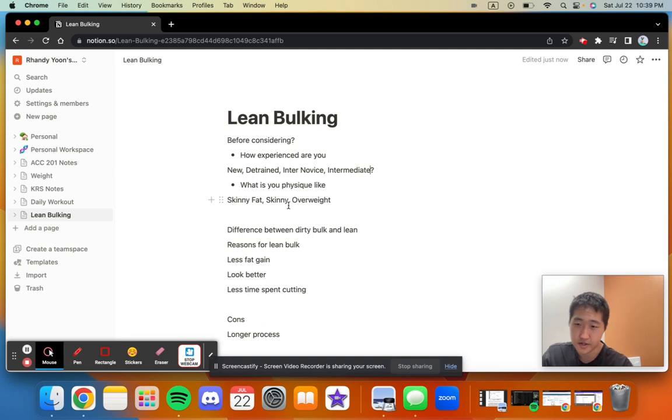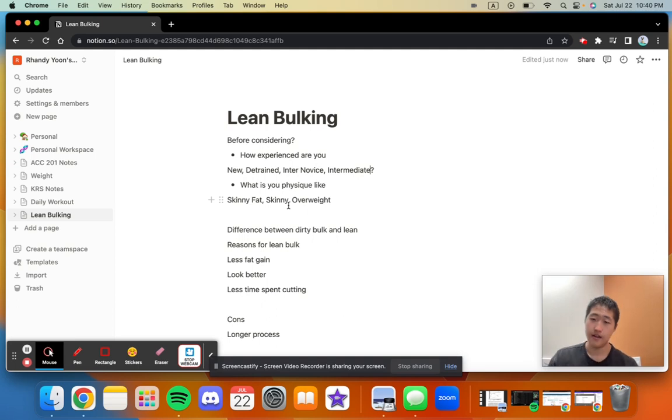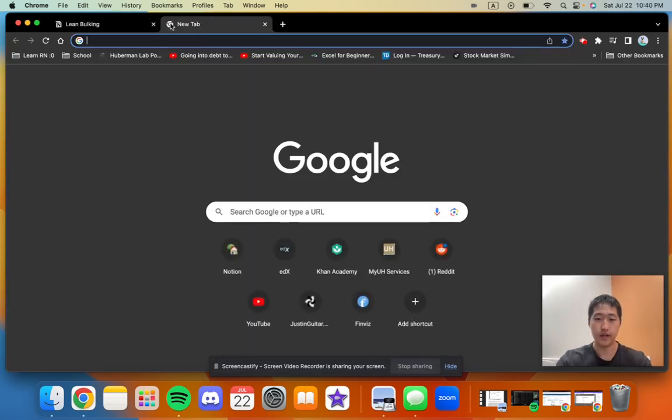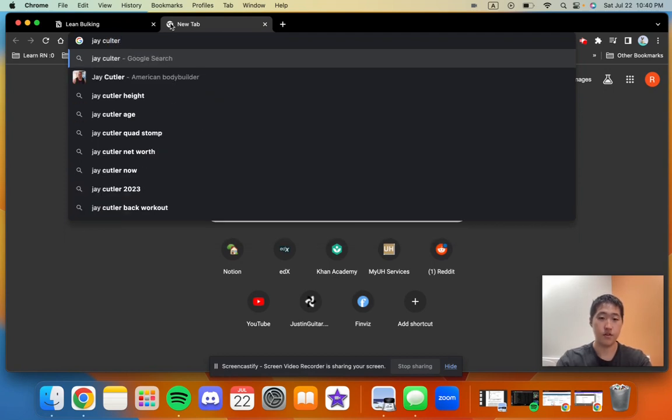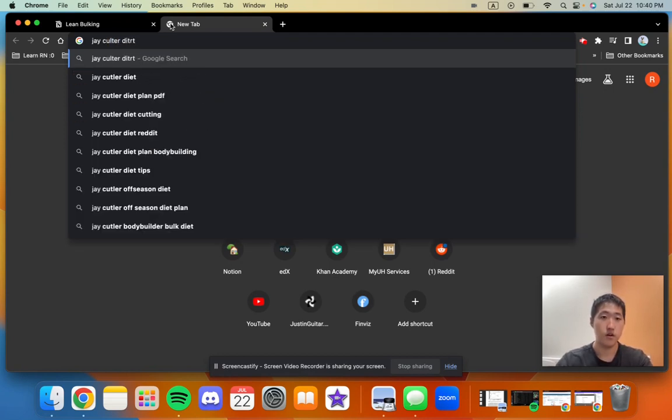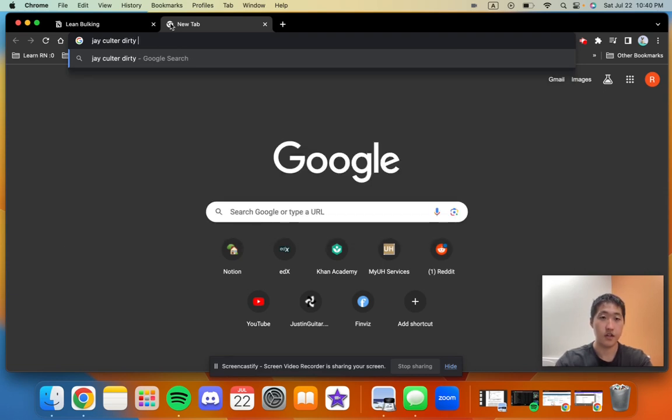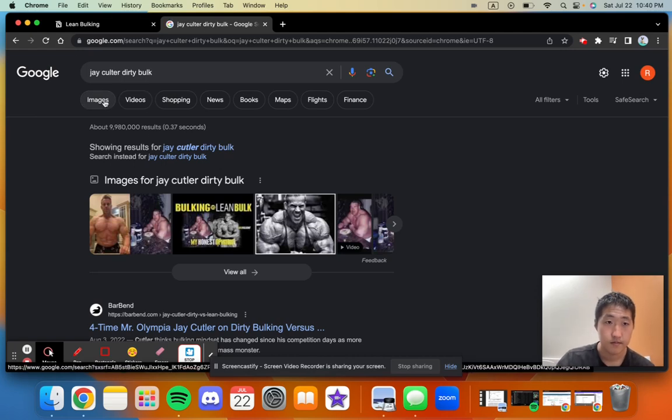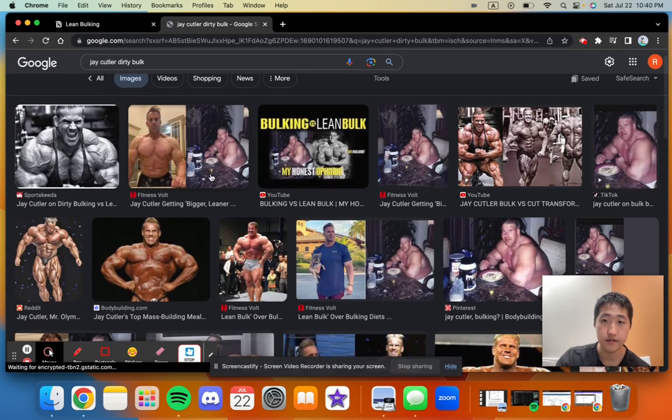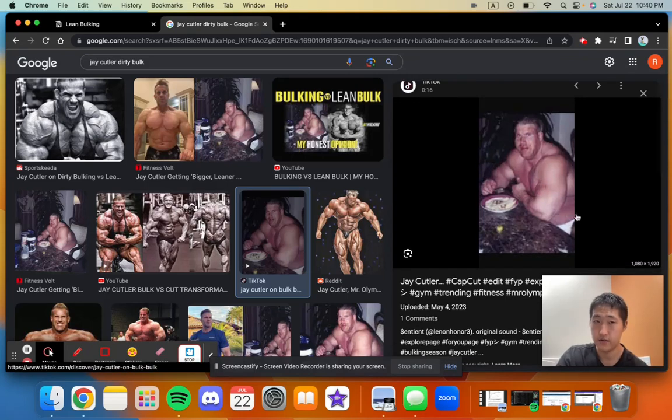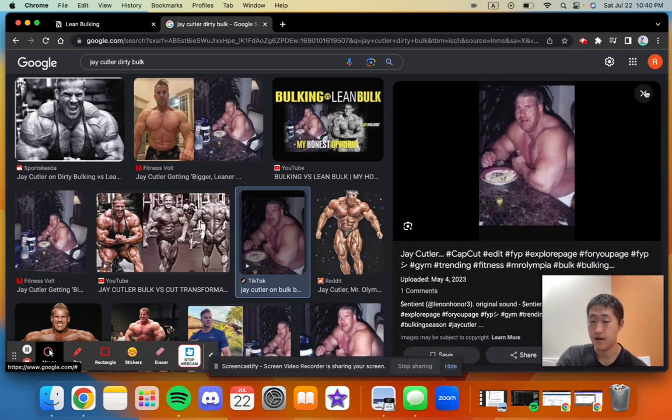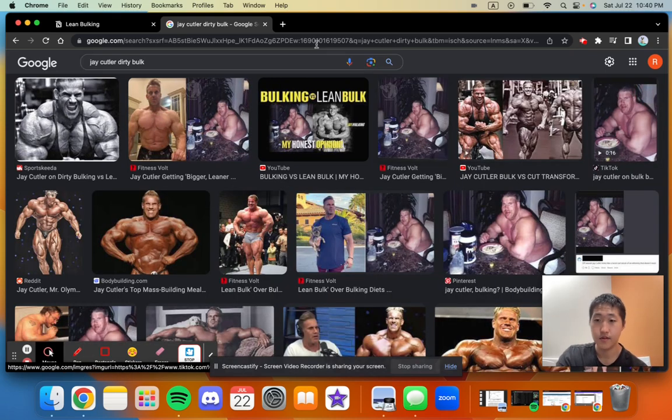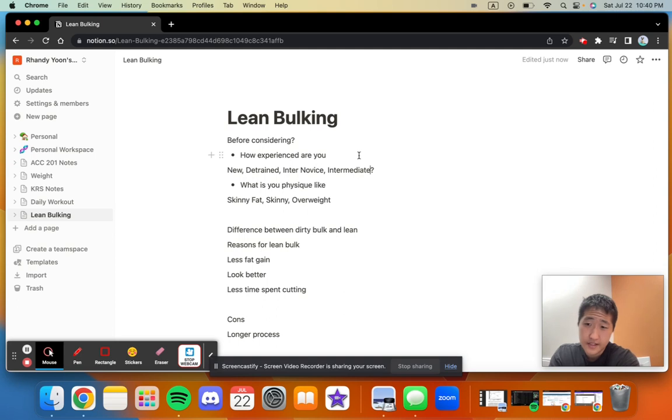On top of gaining less fat, overall you're going to look better. Generally, when you see dirty bulkers and you see them overweight, they just look really overweight. If you eat too much in a caloric surplus, you're going to gain more fat rather than muscle. This is what it looks like if you eat way too much in a caloric surplus. Not good. And the final thing, which ties in with looking better, is you're going to have to spend less time cutting.